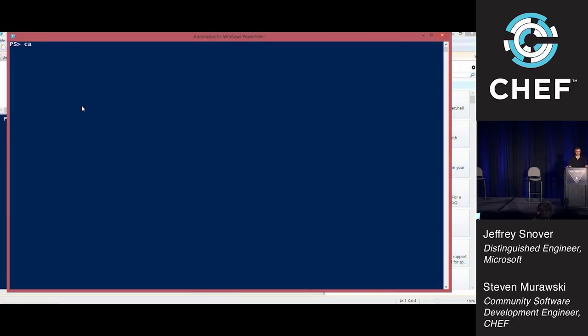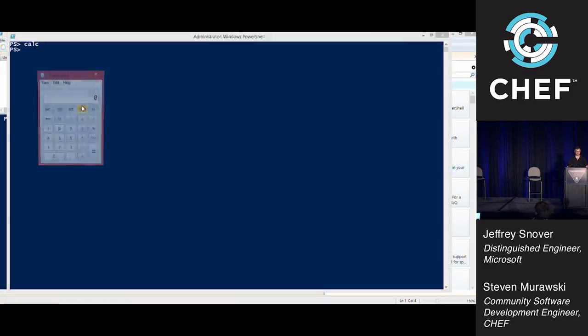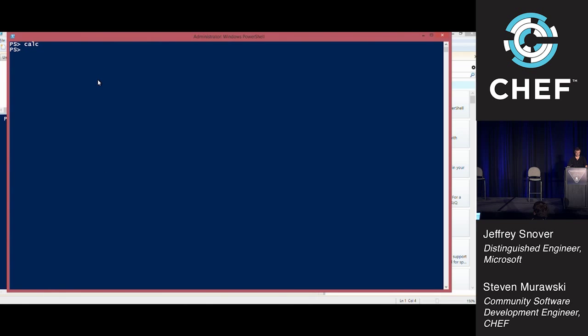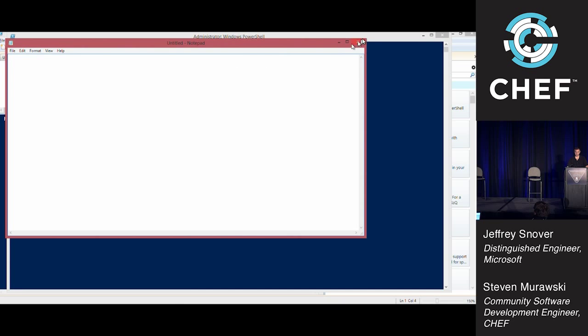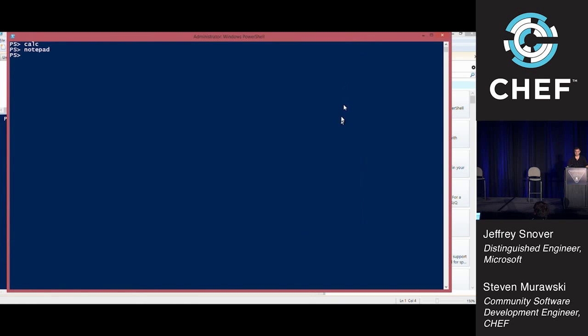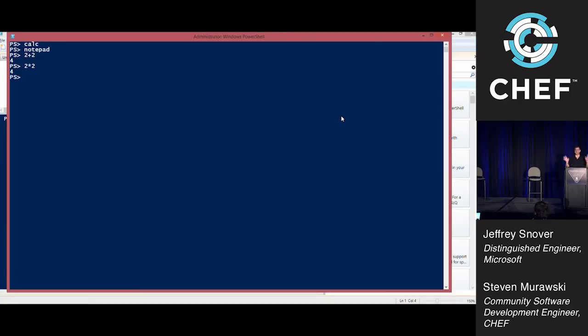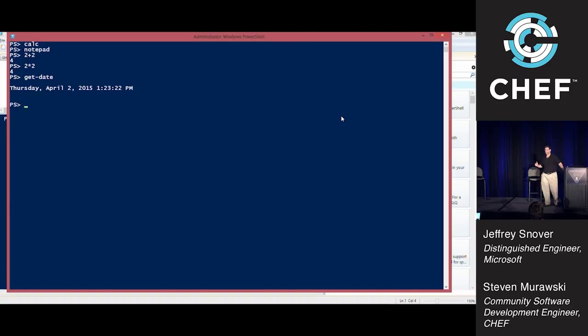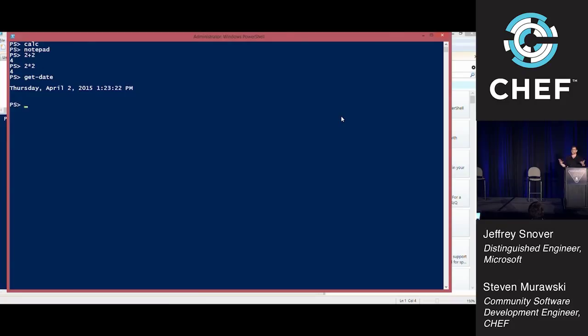The first thing to get in focus is PowerShell is a shell. You can run all the stuff you can think of in a shell. You can run calc, you can run notepad. In fact, it's a better shell than most in that it can add two plus two, it can add four plus four too. It's pretty amazing.